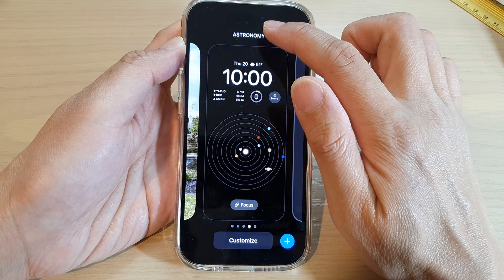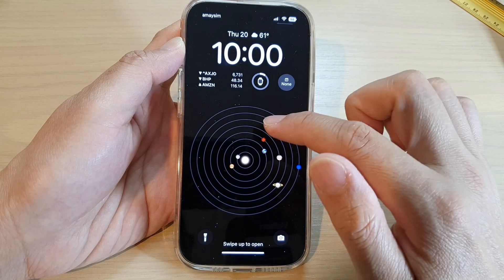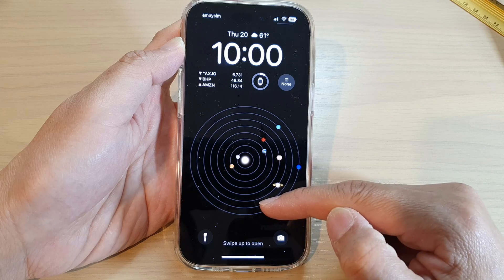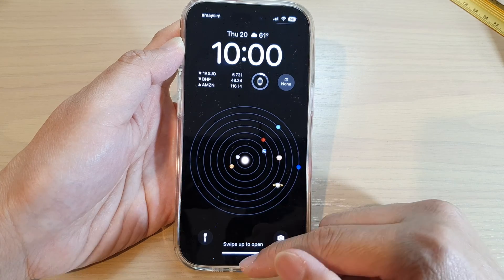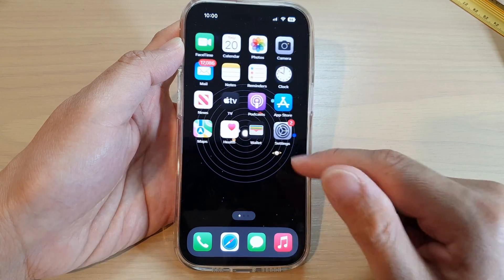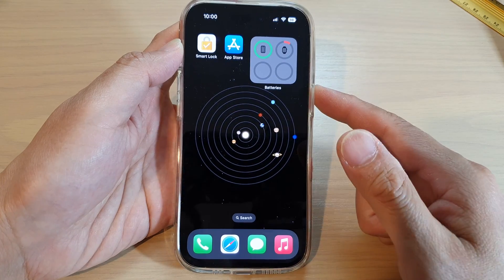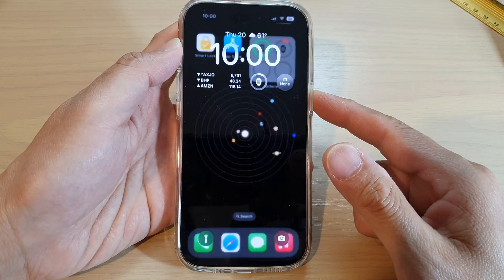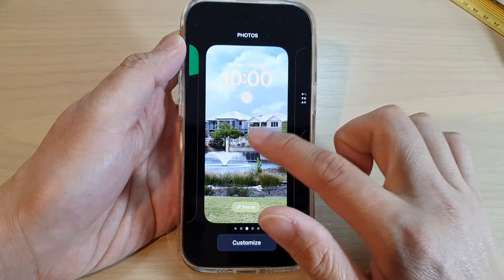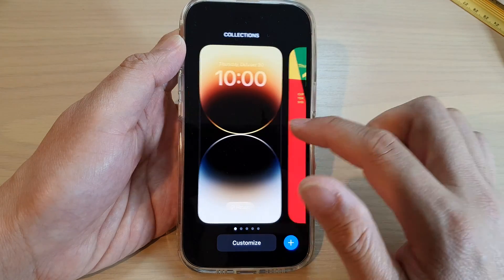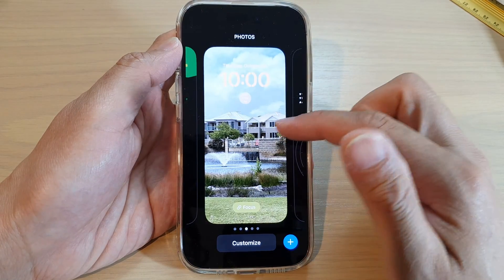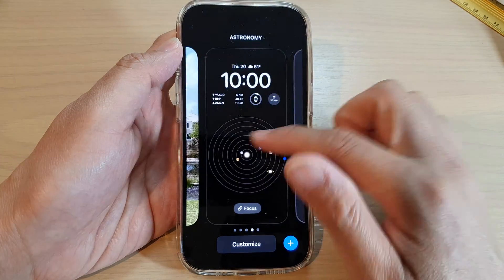After that, tap on this one and we've completed adding a new wallpaper. You can see we now have a new astronomy wallpaper. Going back to the lock screen, you can quickly switch between different wallpapers depending on your mood at different times of day.